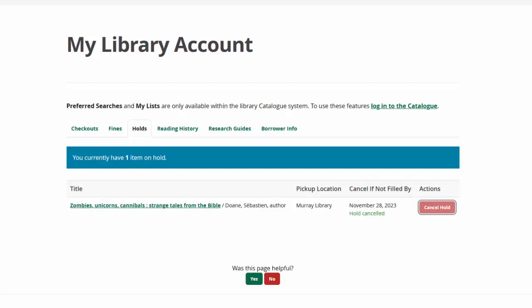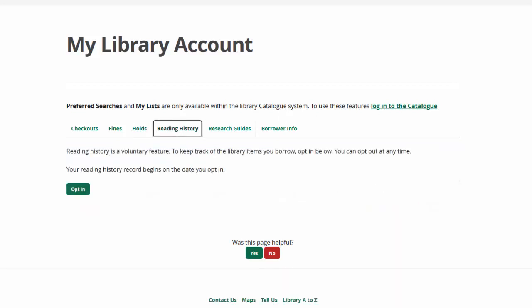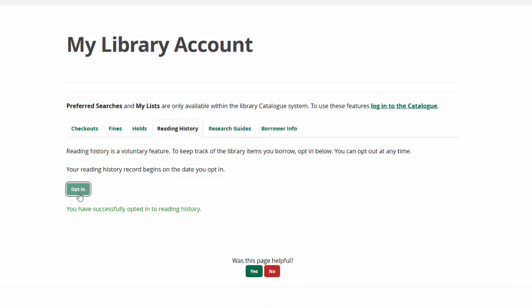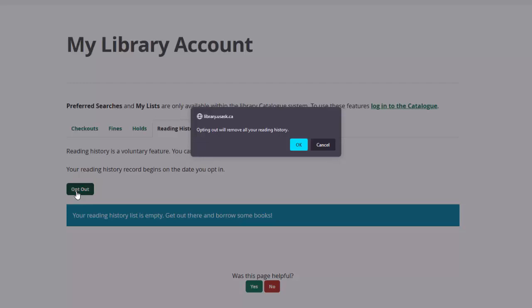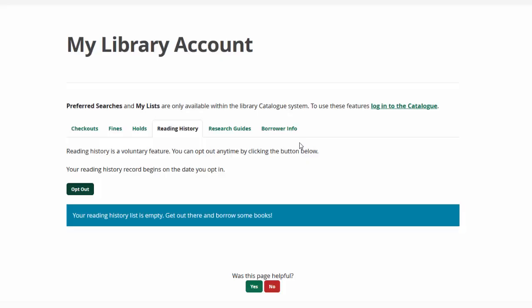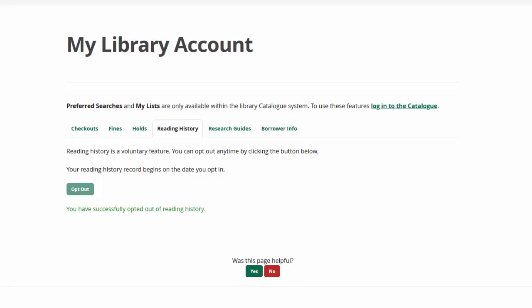Reading history is a feature that was introduced in 2022. You must opt in to track your reading history. Your reading history record begins on the date you opt in, meaning that it will not track any items that you have borrowed in the past. You can also choose to opt out of reading history at any time, if you decide that you no longer want to use this feature. When you opt out, it will erase your reading history.